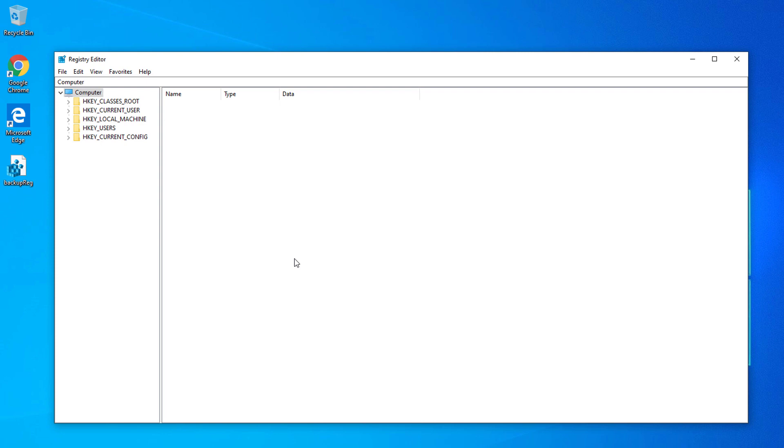Hit the Save button. It might take a little while to save and backup or export the registry files of your computer. Just be patient.